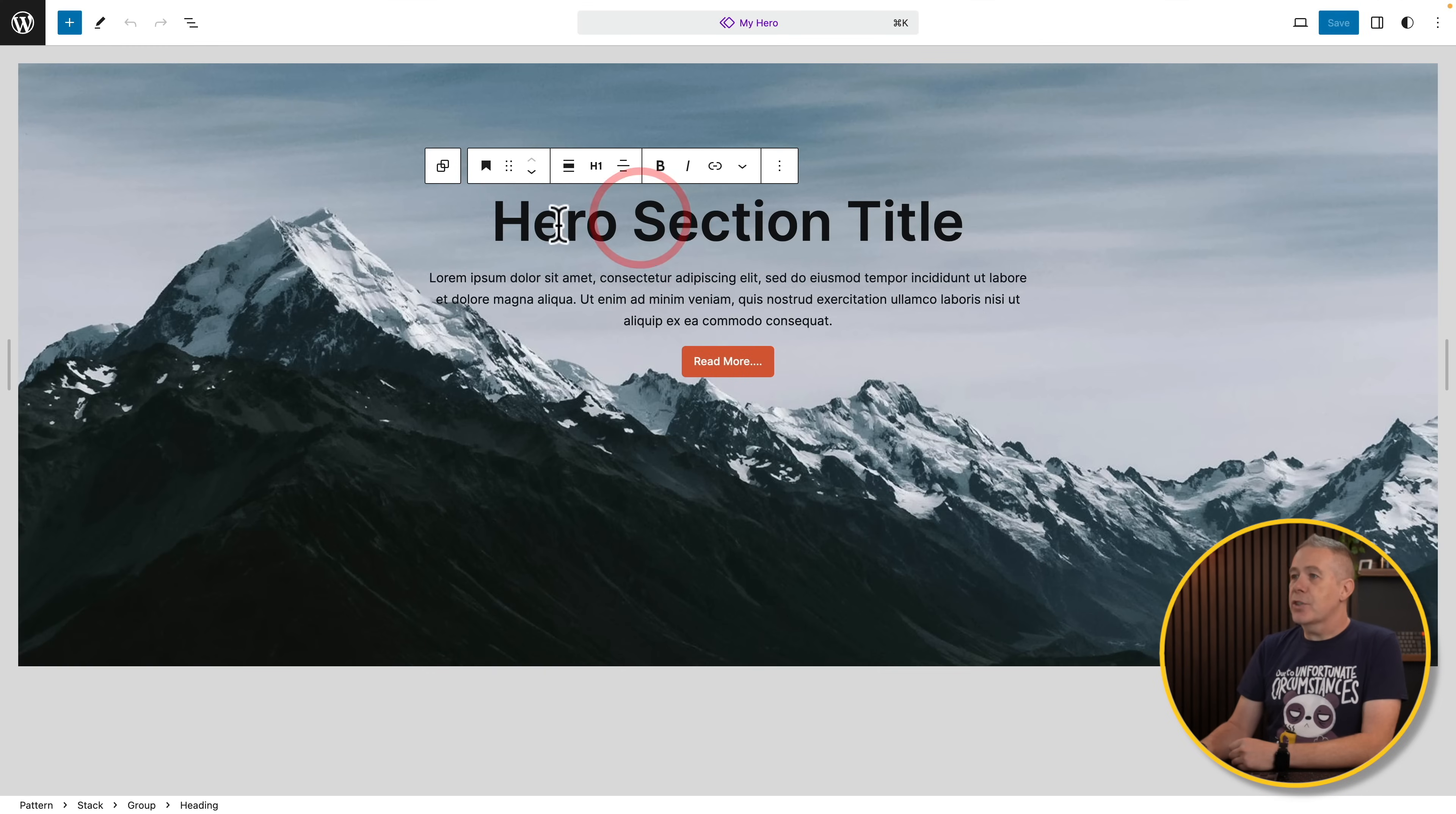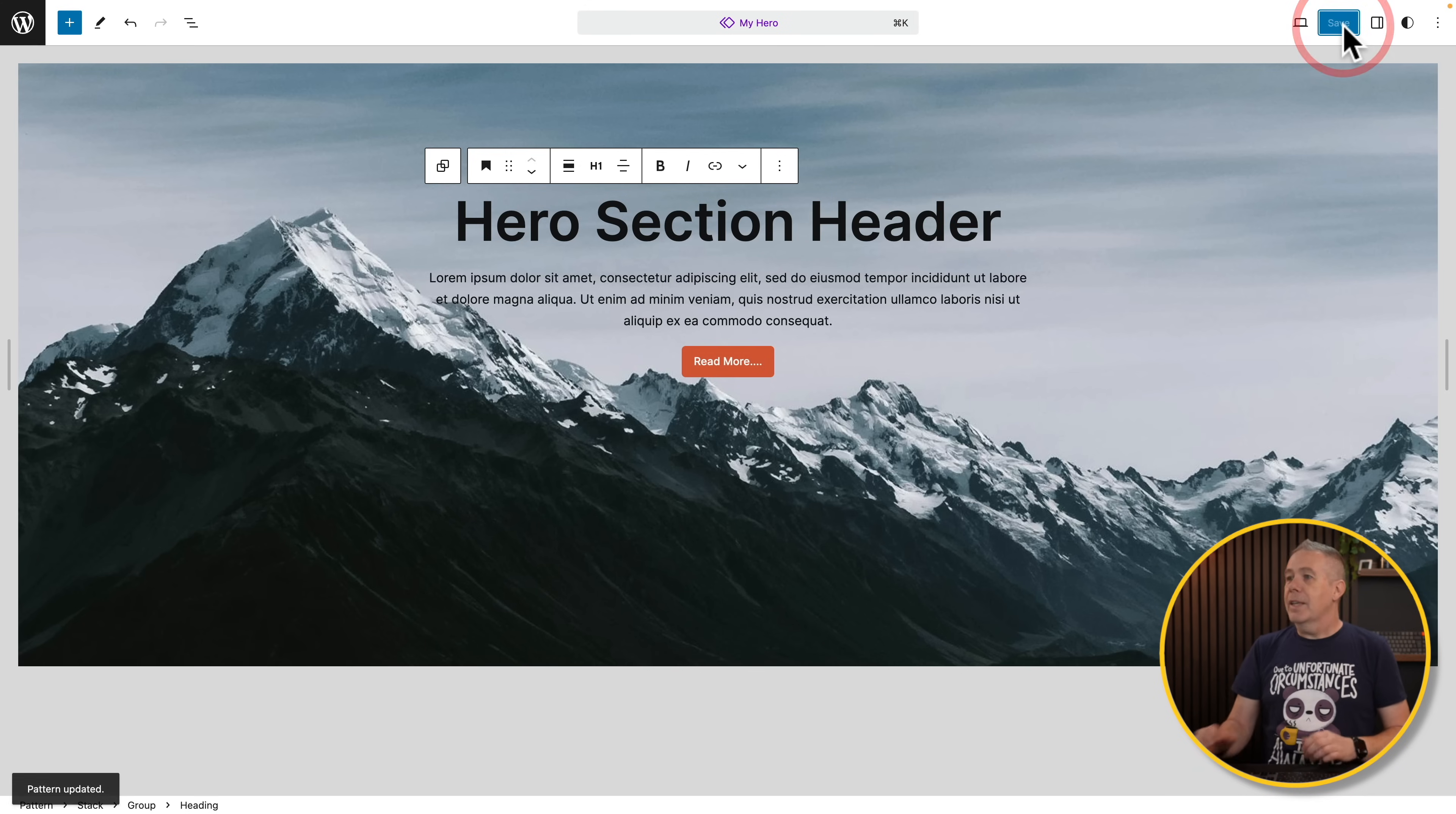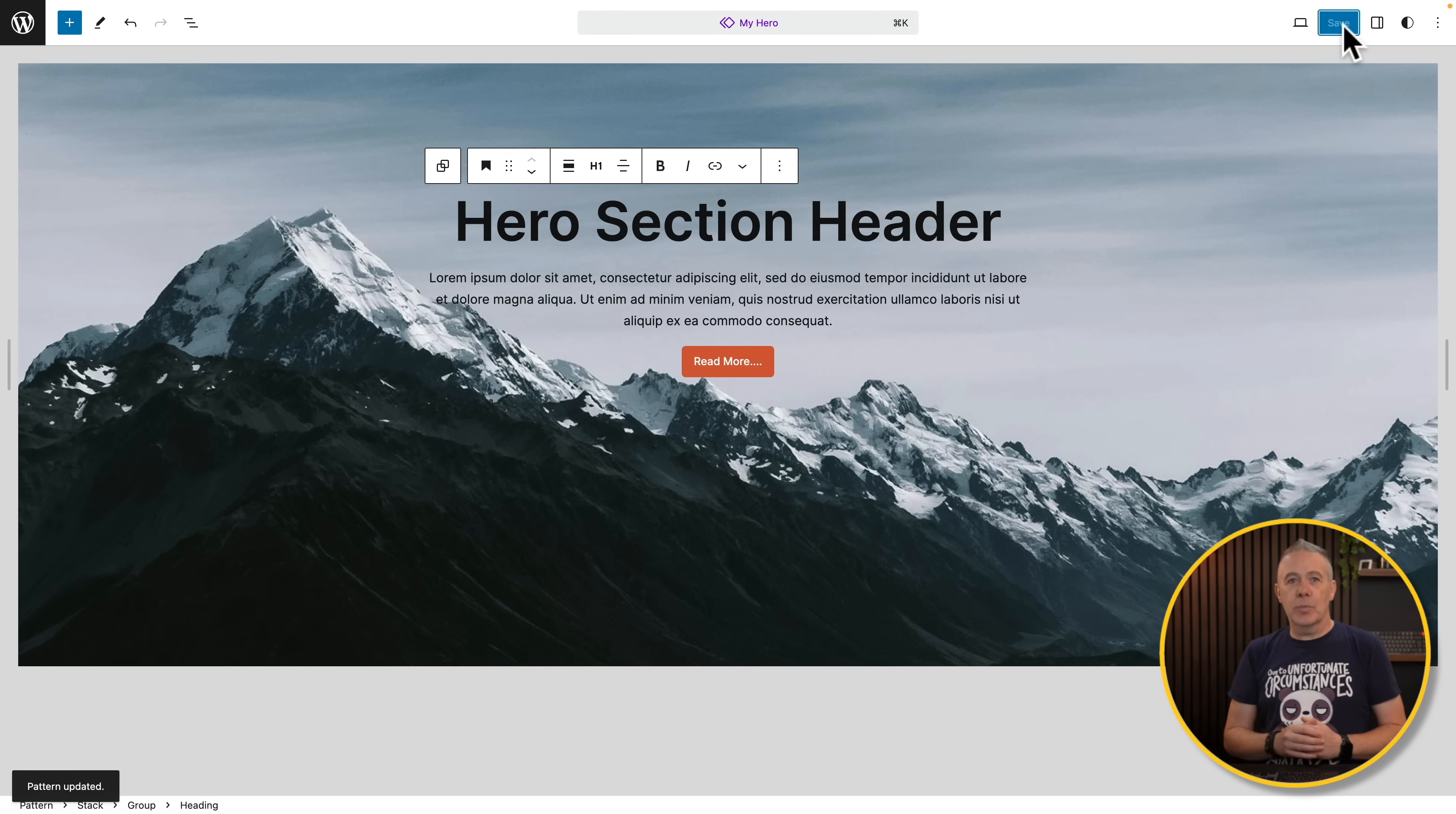If we make changes to this, so we'll change this from hero section title to something else, and we click save, every instance will have that change made to it, which is not ideal in some circumstances. You may want to use this, but change the actual content, but retaining all the styling. We can do it.